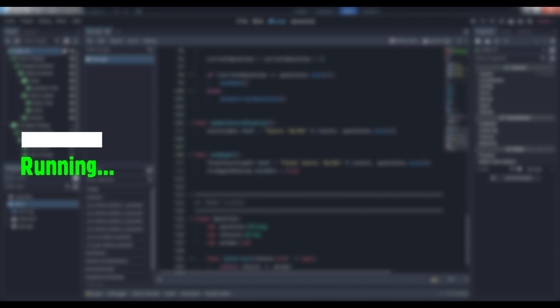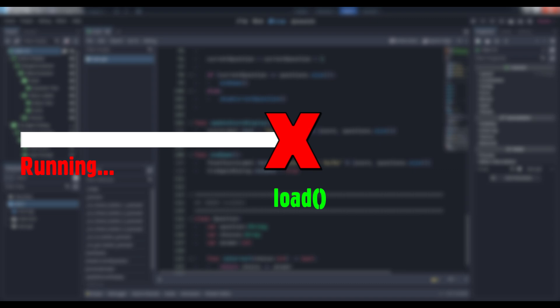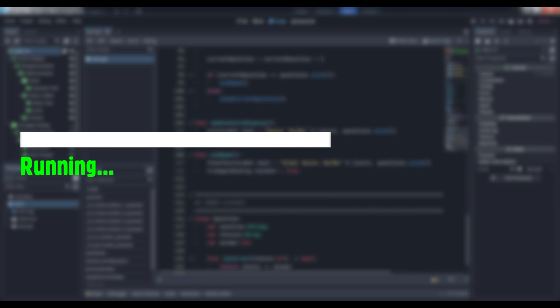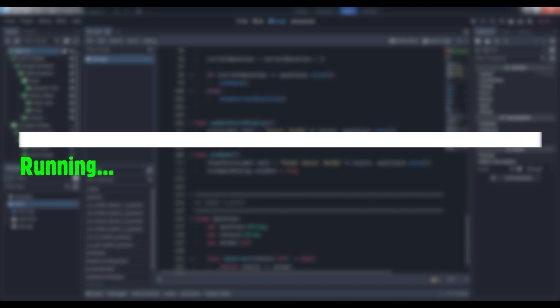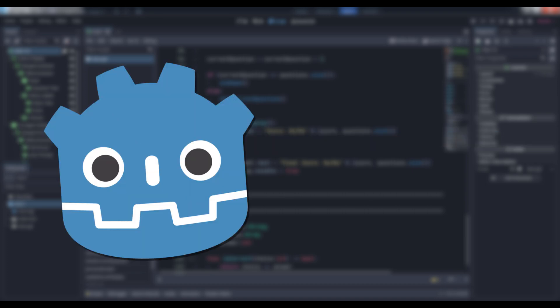For example, the most basic problem with this method is that the load method is what we call a blocking method, which means that the game freezes until it's finished. This is fine if you're loading a tiny scene on a powerful PC, because the freeze is so brief that it's almost unnoticeable, but mobile developers are already nodding their heads in understanding at what this means for hardware testing.